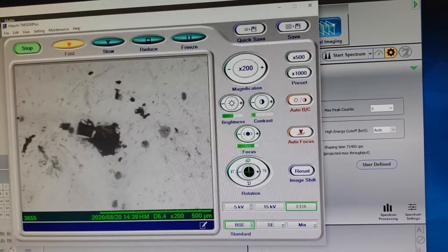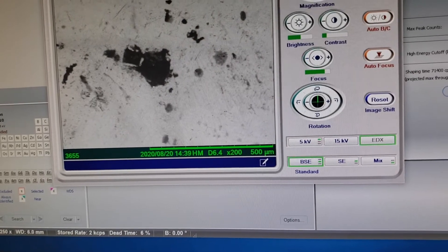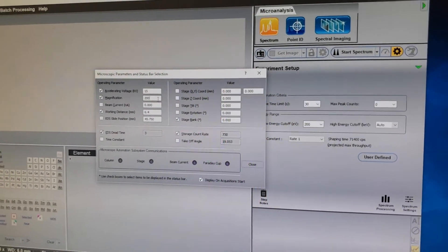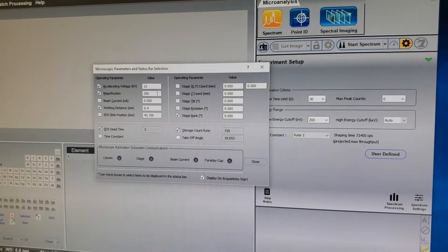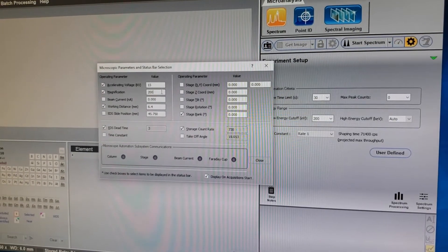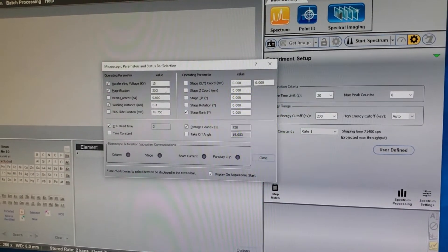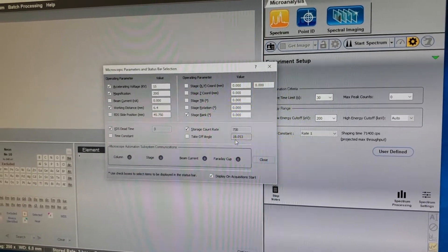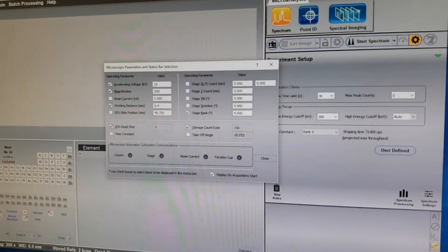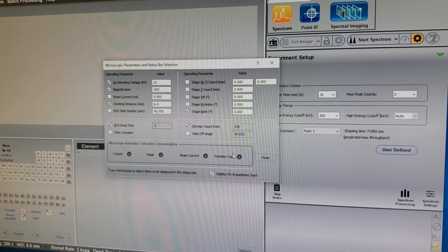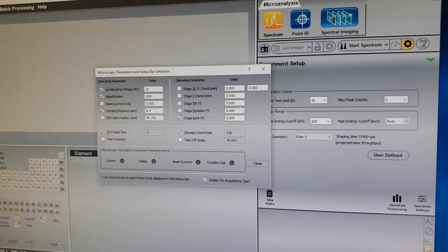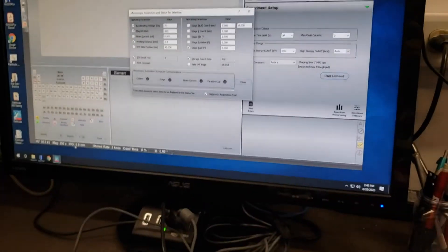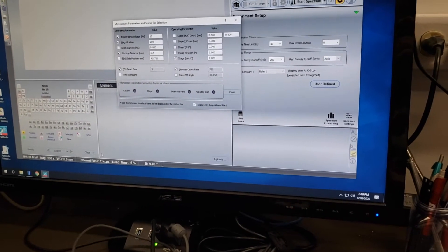Because I changed my focus, my working distance changed just a little bit. In Spectrum mode, these two things don't matter as much. In Point ID and Spectral Imaging, it's very important that those values are updated. If at any point I change those values, I can get the dialog box back by clicking anywhere along the bottom bar where it shows working distance, magnification, and accelerating voltage.